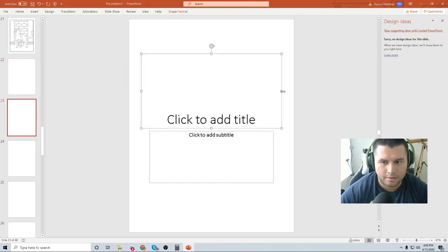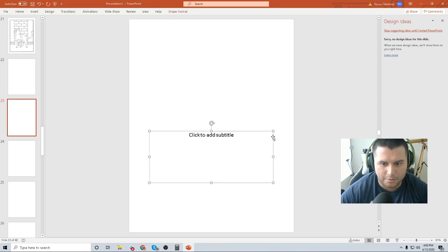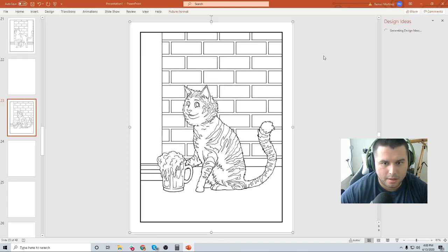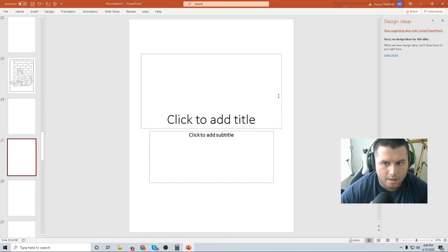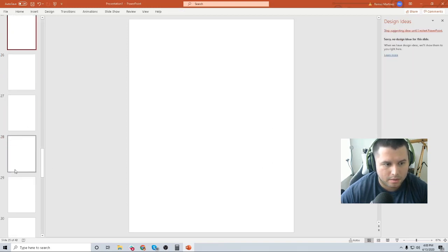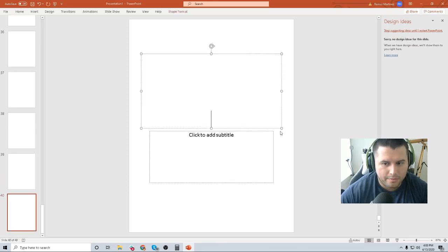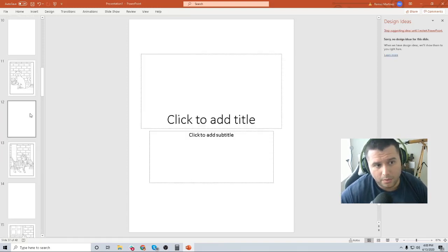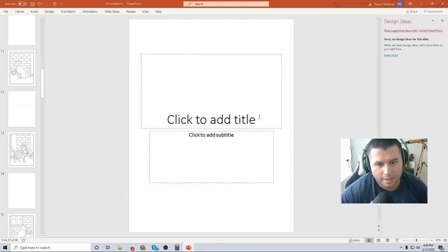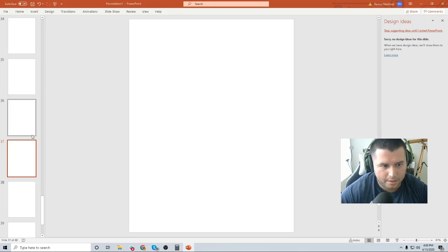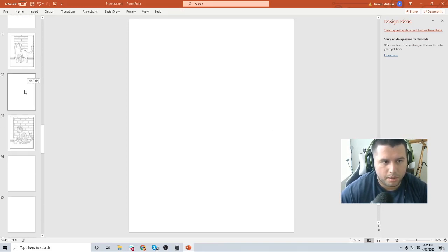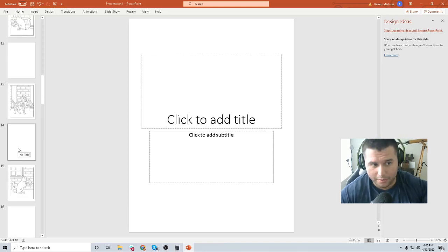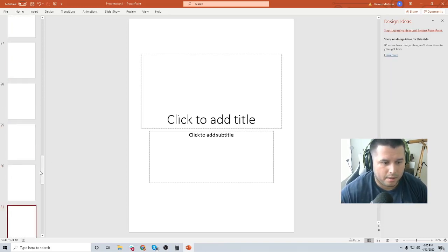Alright, I think you guys get the point. I'm going through all of these — skipping one page, putting in an illustration, skipping one page, putting in another illustration — and I'll do that all the way until I hit page 40. The whole process is: illustration, blank page, illustration, blank page, rinse and repeat.